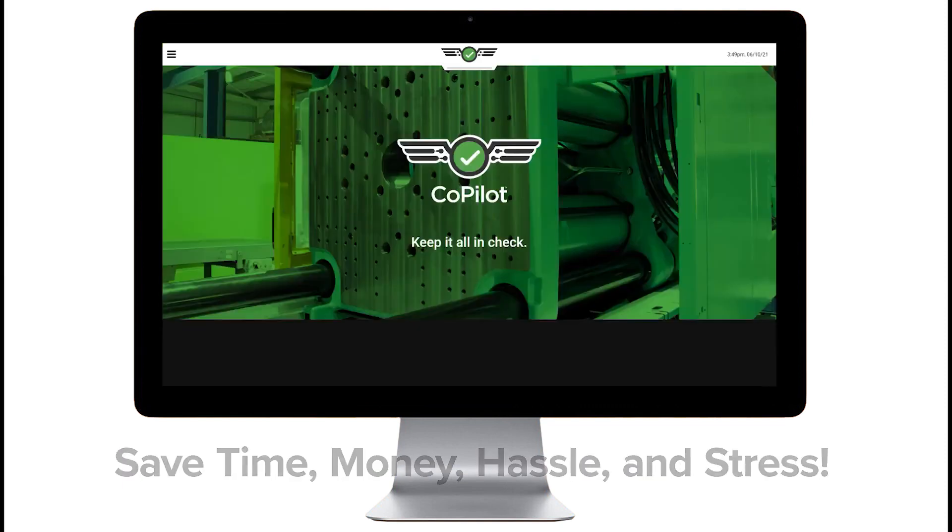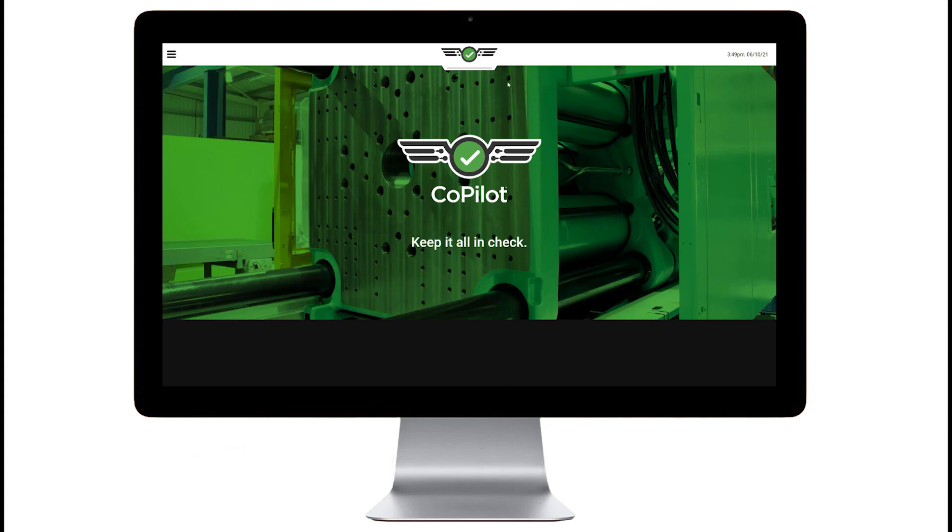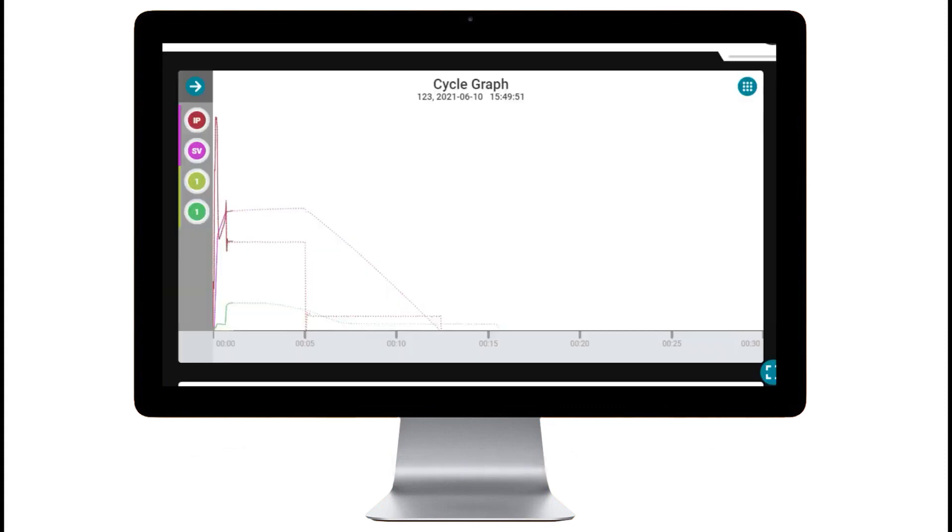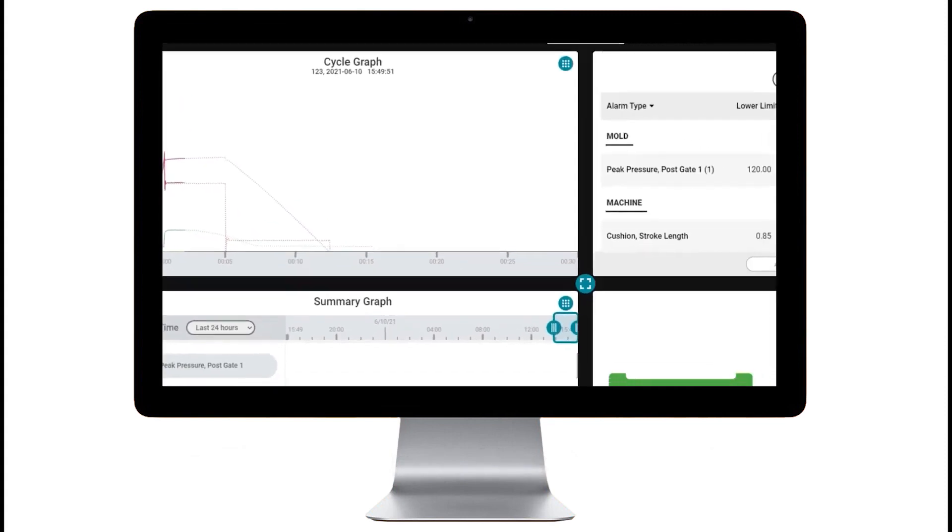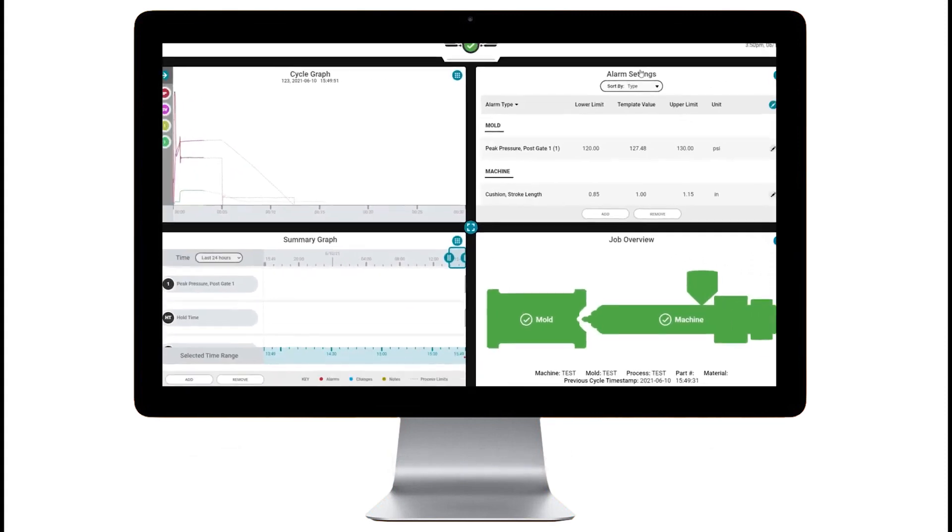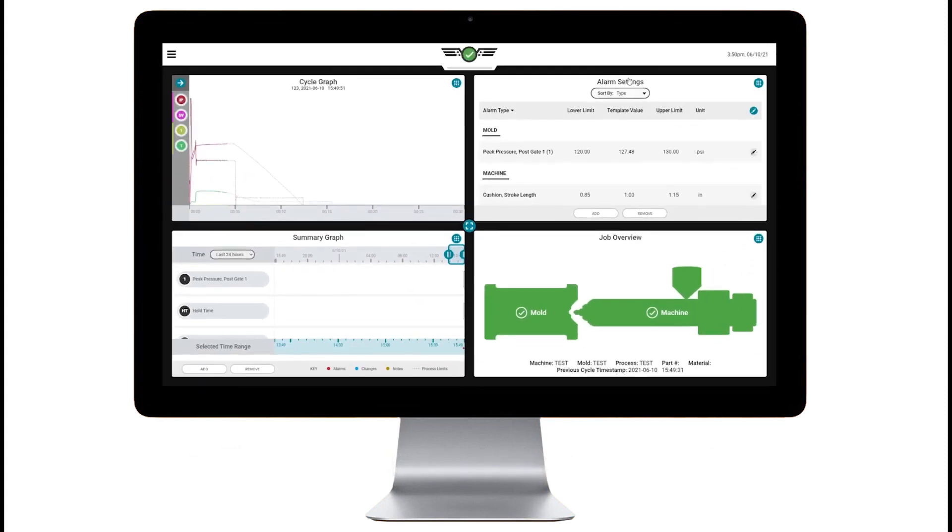With an industry-leading modern interface, the Copilot provides a user experience that your workforce will easily understand and appreciate.